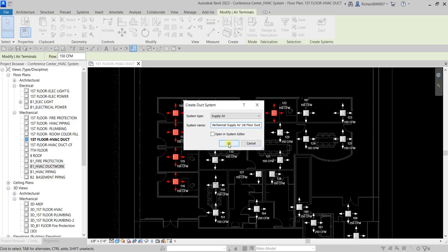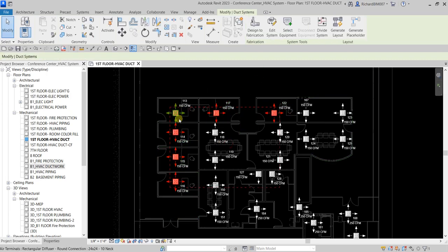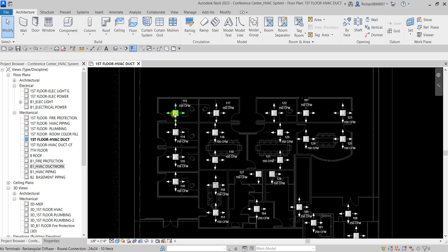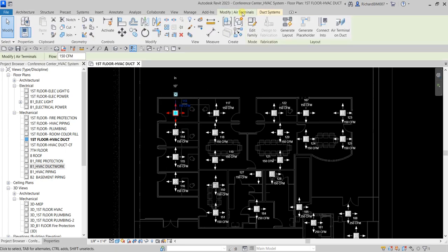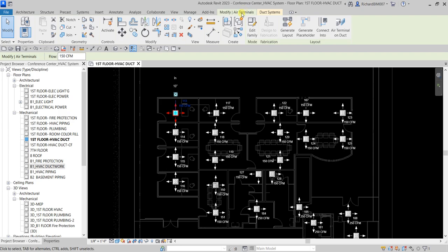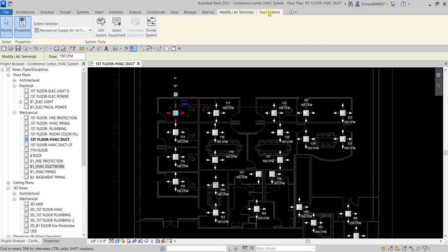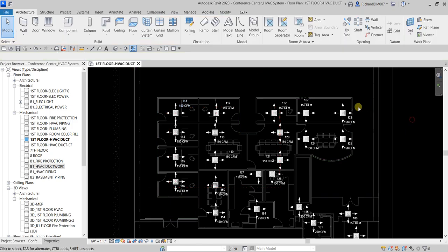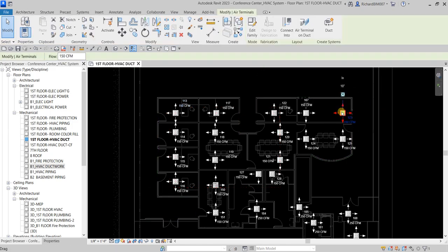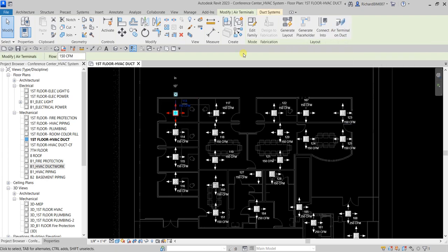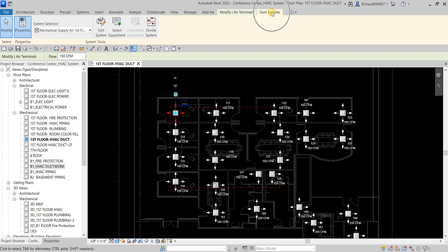Select OK and that's it. These air terminals are now part of the system. If you click one that's in the system, you'll see two contextual tabs: 'Modify Air Terminals' and 'Duct Systems.' If you click one not yet in the system, you only see the single 'Modify Air Terminals' tab — that's how you check.